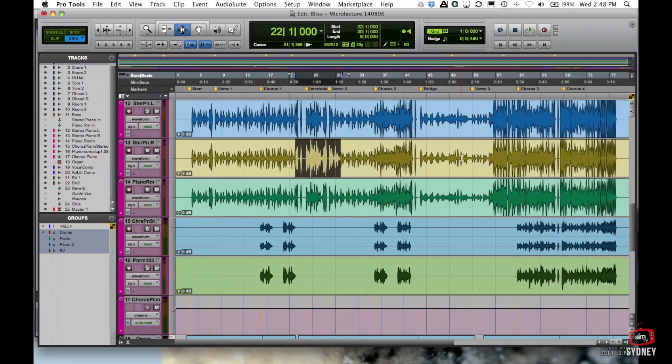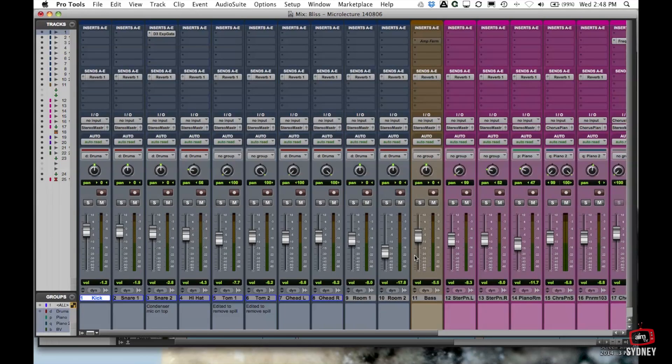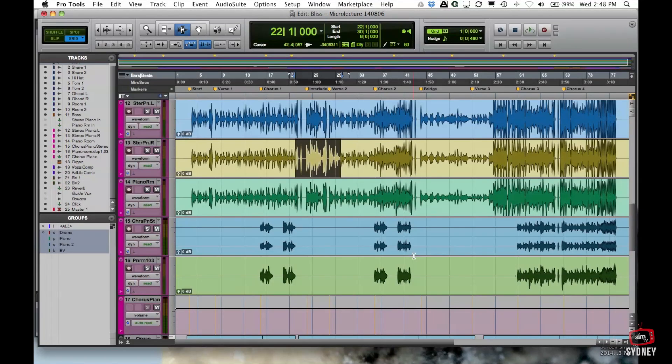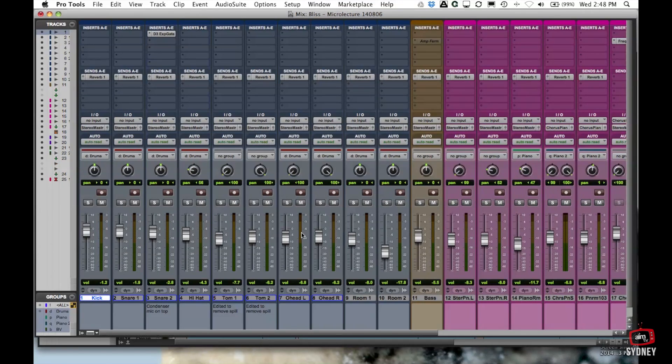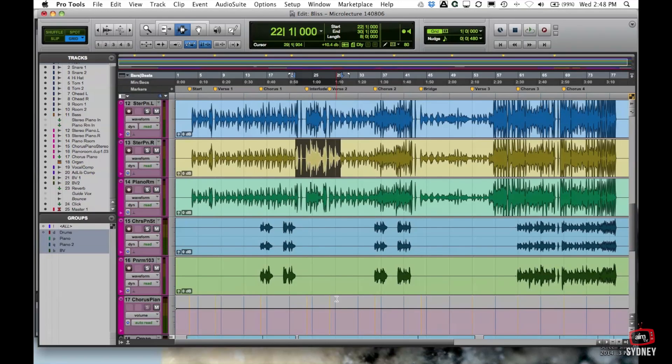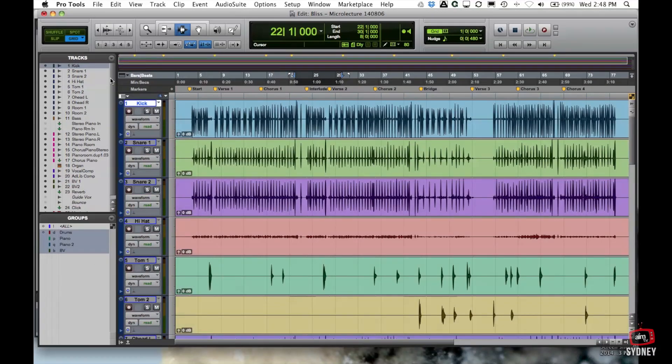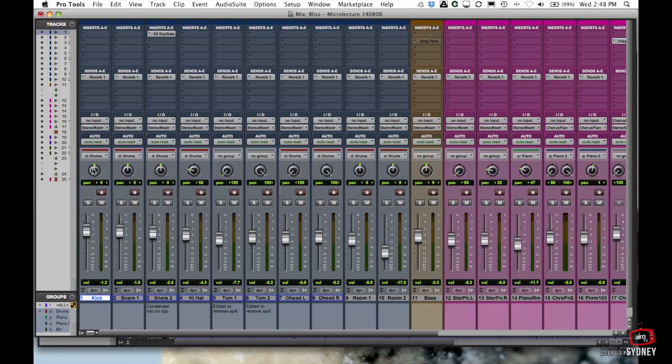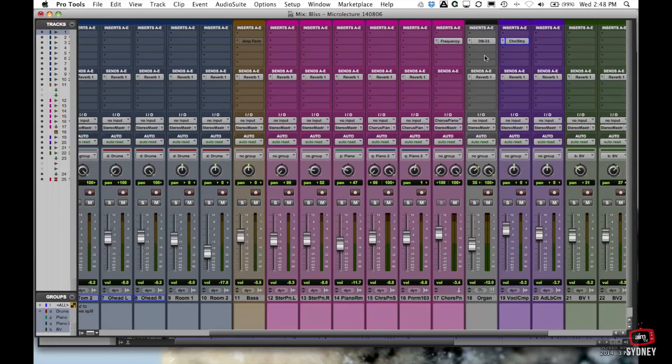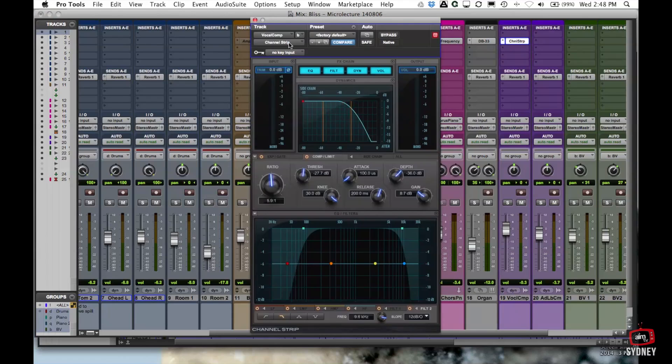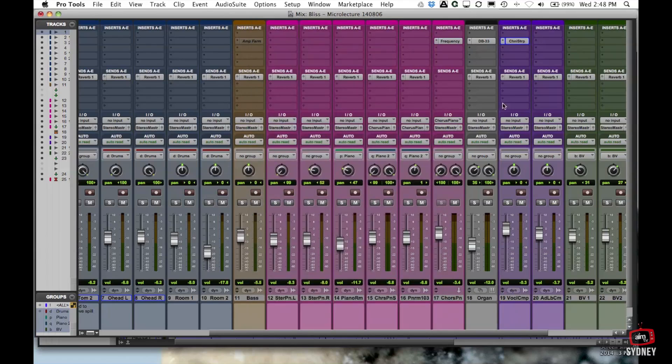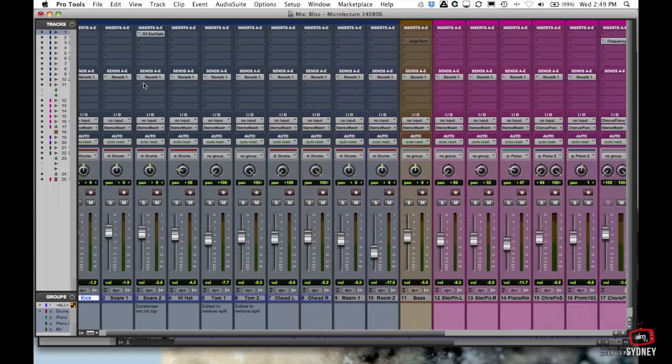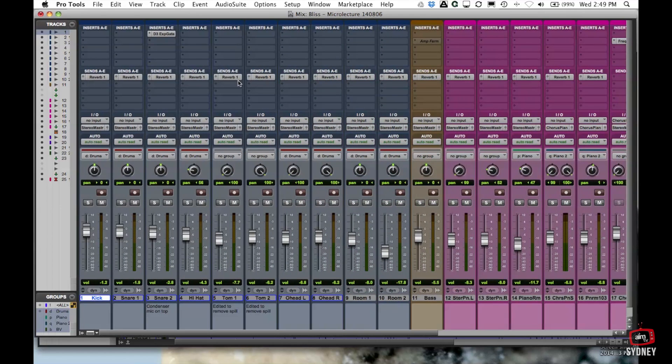Okay all right quick little tour of the mix window. So again command equals on a mac to get that across. Quick tour of this you've got the track names and these are in the order as listed in the edit window as well. So it's all the same. You have fader, mute, solo, a record button, a pan button. These are the insert slots and so here's where various plugins get inserted onto the track such as EQs, compressors and things like that so that the track gets processed through that EQ. We're going to talk quite a little bit about those.